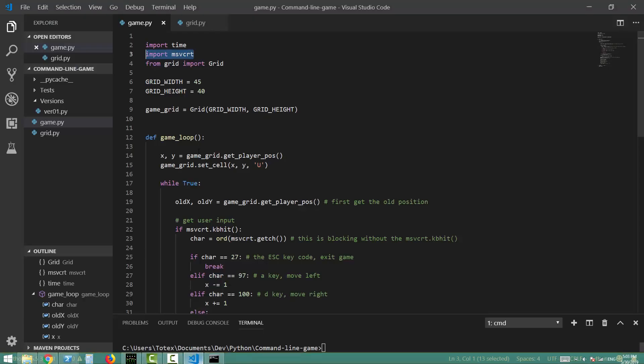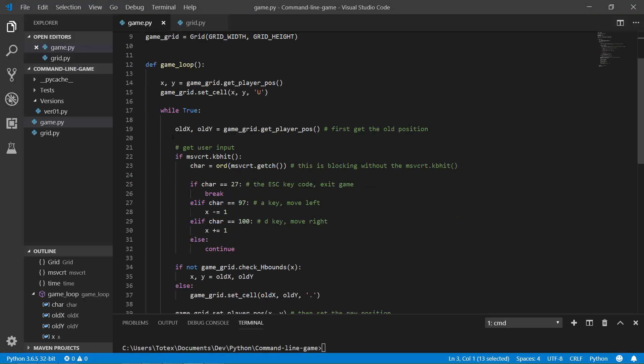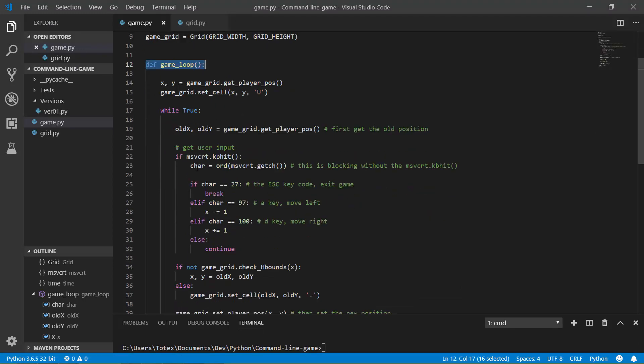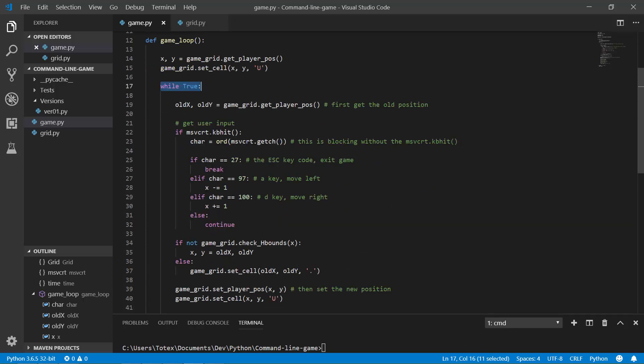So let's go back. And here I have a game loop function, and this function has a while true, so an infinite loop. And each iteration, it just checks for this MSVCRT.kbit, so if every key was pressed or not.